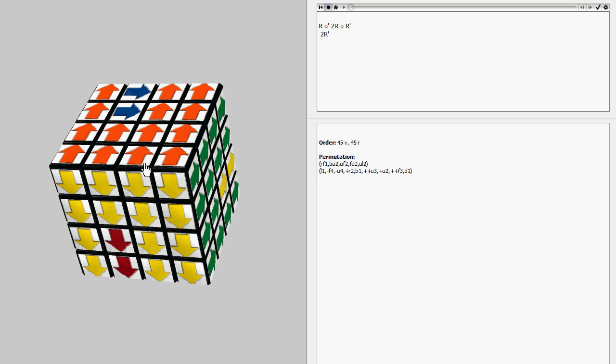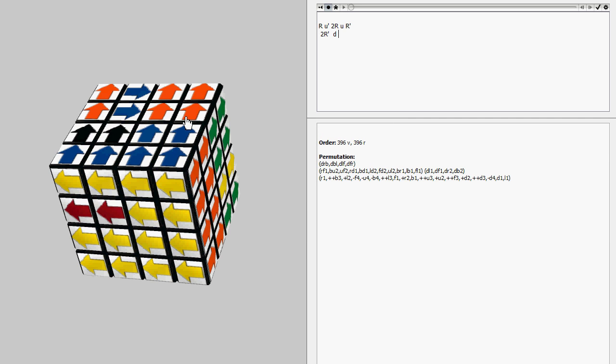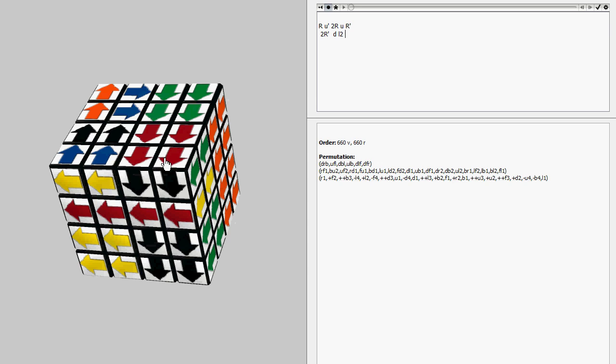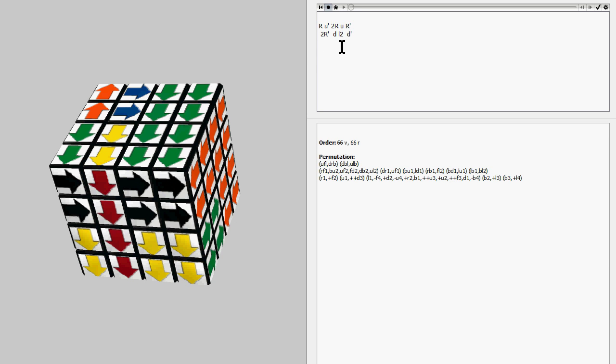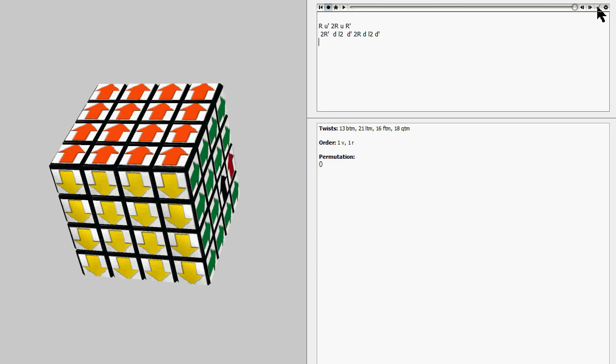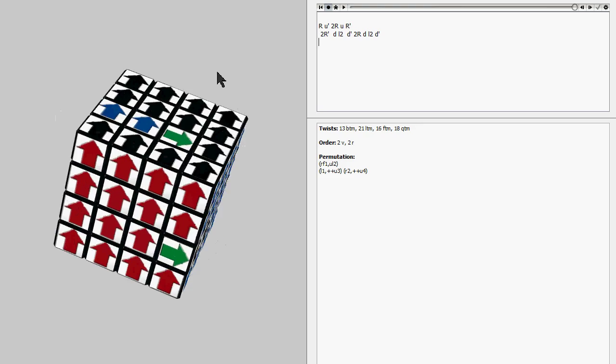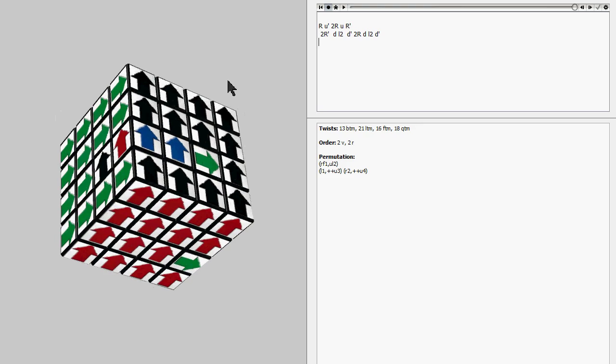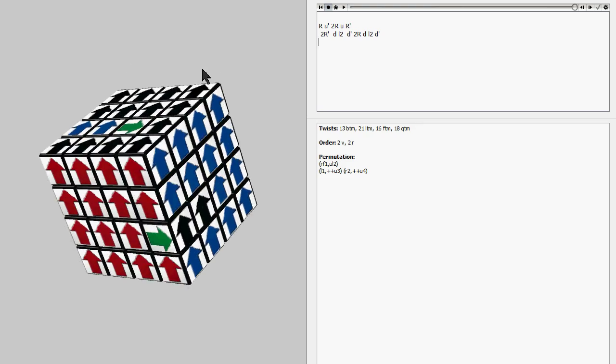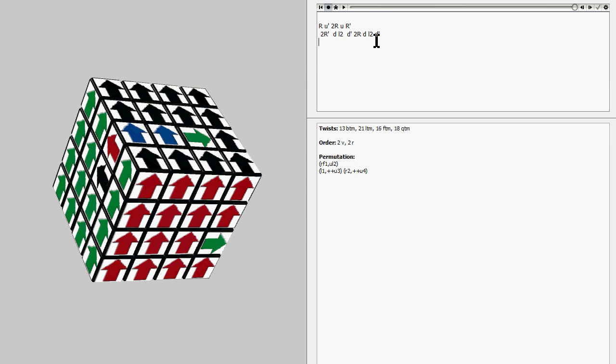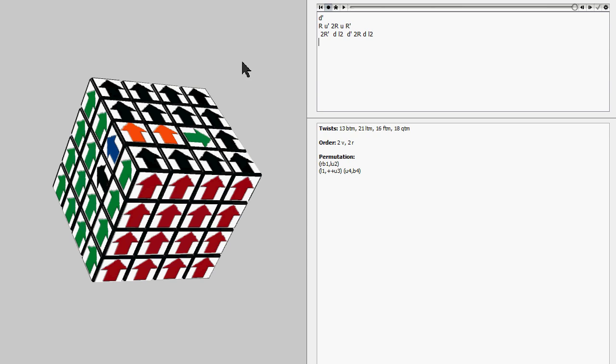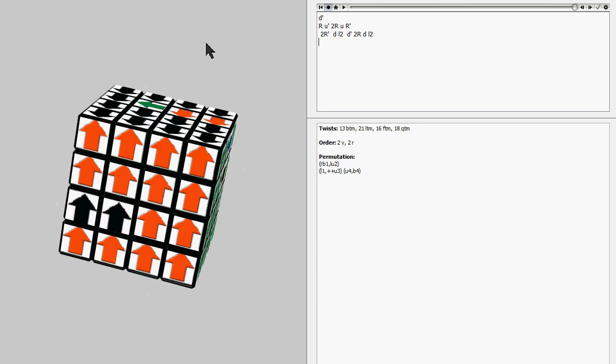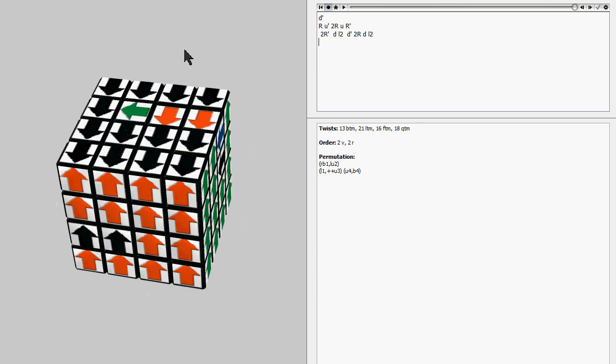Just slice, then move this double turn, and then move this back. So now all we do, we have the first two pieces of the commutator. Let's just finish it out. We have 2r, then d, then l2, then d prime. And then that will give us a 2-cycle of wing edges and a 2-cycle of x-centers. So now that we have this formation, all we have to do is just shift this one move back. So it wasn't really that much of a conjugation of what we needed to do.